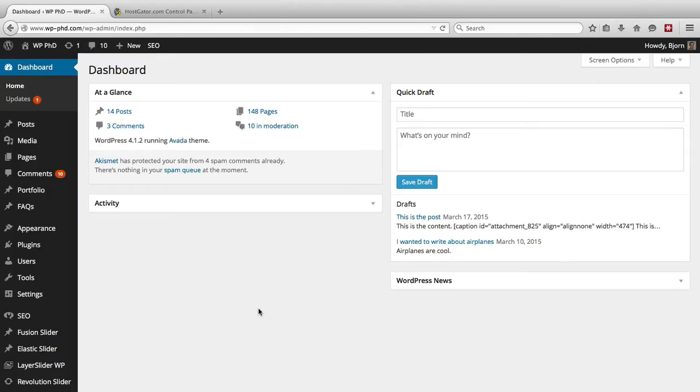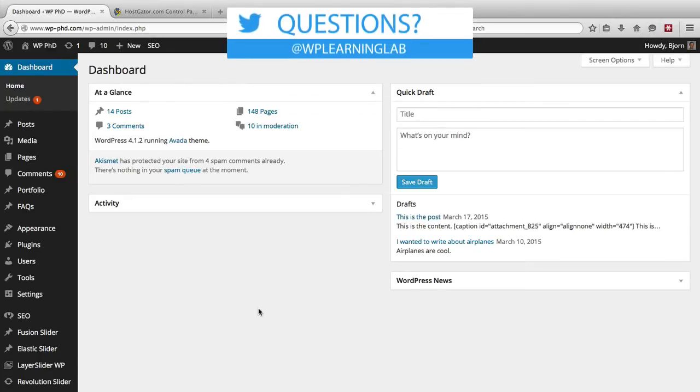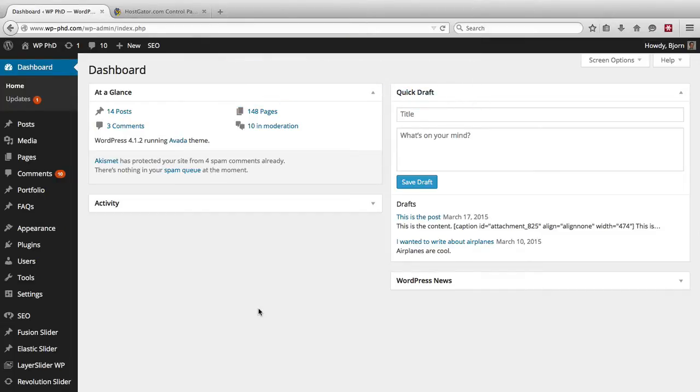So hackers when they do a brute force attack they will go to your login page, which on WordPress sites is always accessible by going to your website name forward slash wp-login.php or wp-admin. There's a bunch of different ways to get there but it all goes to the same wp-login.php page.